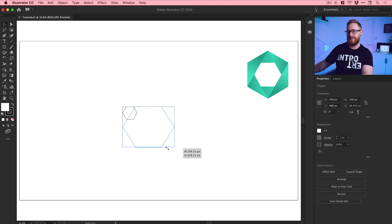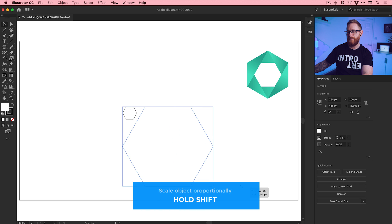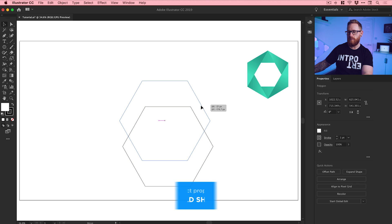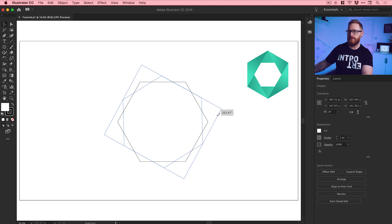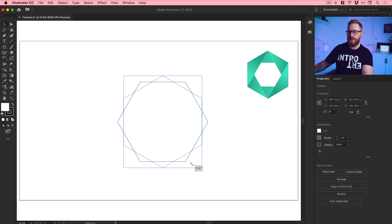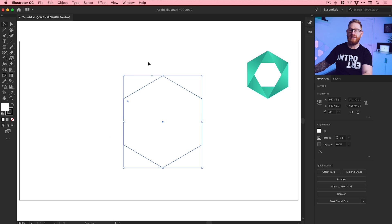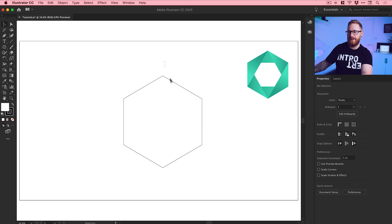Make sure you hold Shift when scaling so that it doesn't distort out of shape. Let's make it nice and big. Pop it in the center, and if you hover over the corners you'll see the rotate symbol appear. Click and rotate, hold Shift, and rotate to either a 270 or 90 degree angle — so essentially you want your hexagon pointing up and pointing down, like these points here.